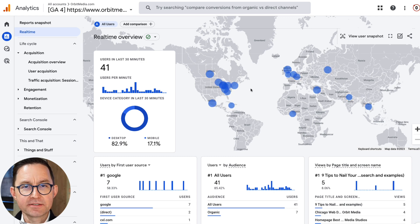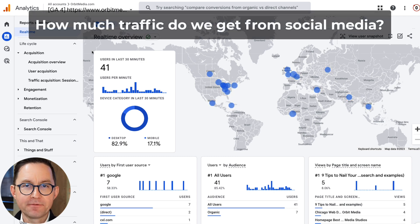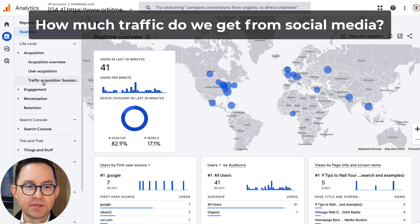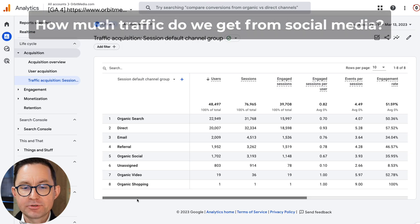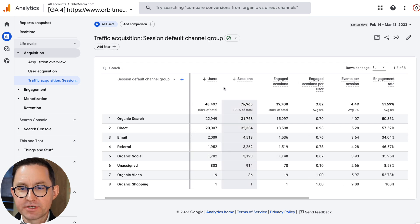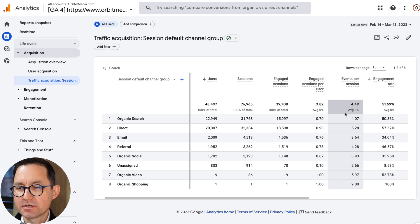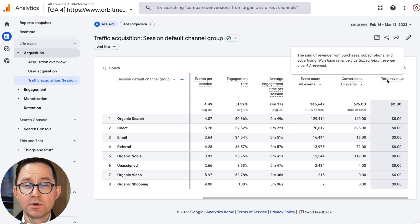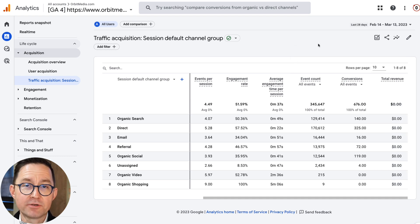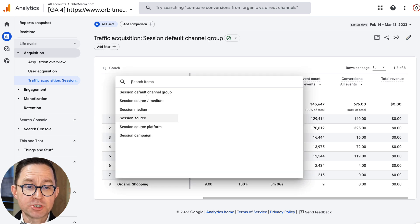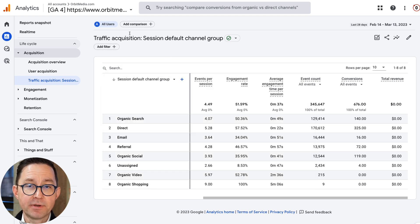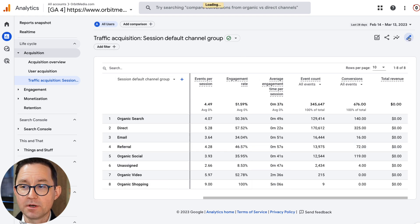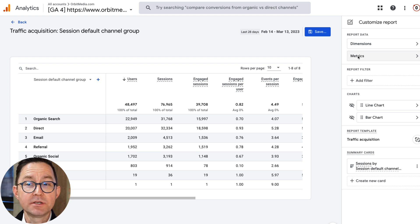Here we are in Google Analytics. We're going to measure total traffic from social media by going to the Acquisition Traffic Acquisition report. This report by default has some interesting metrics — users, sessions, engaged sessions, count, or total revenue — but these are not my favorite metrics. So the very first thing to do when looking at a GA4 report is to customize the report to get the metrics that you want. That's the pencil icon up here. Do that before you do anything else, such as change the primary dimension or add filters, because when you customize the report it will blow out all those other things you did.